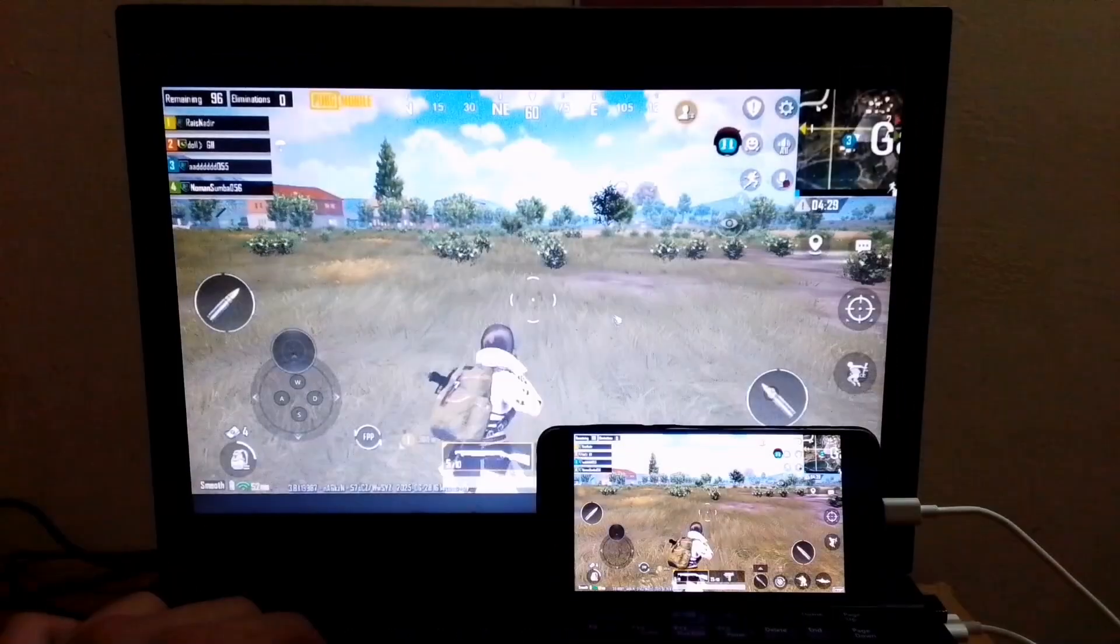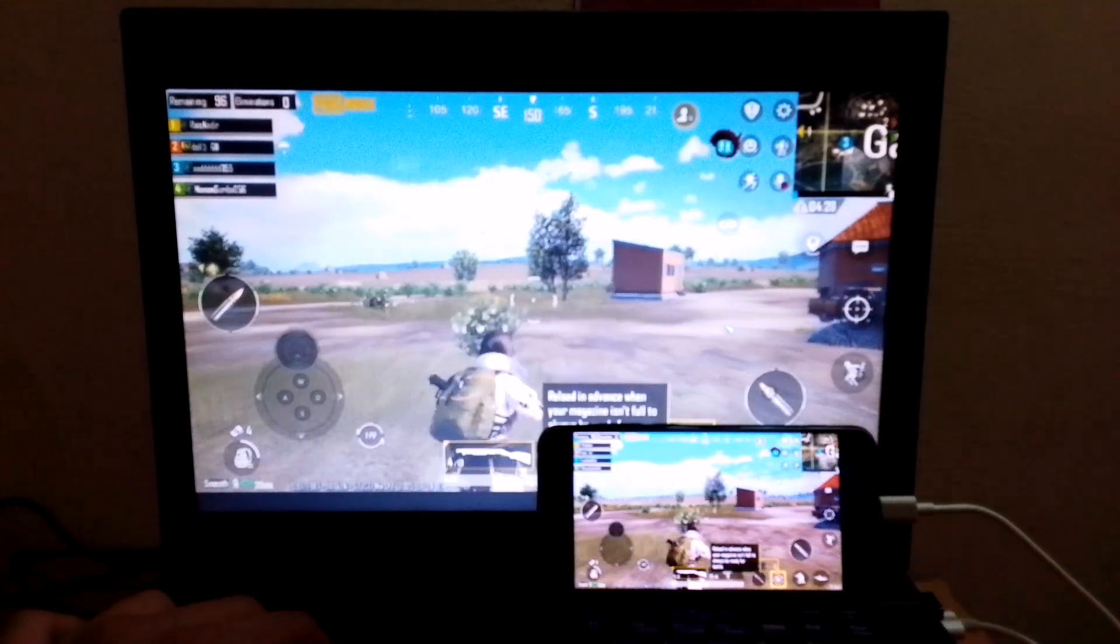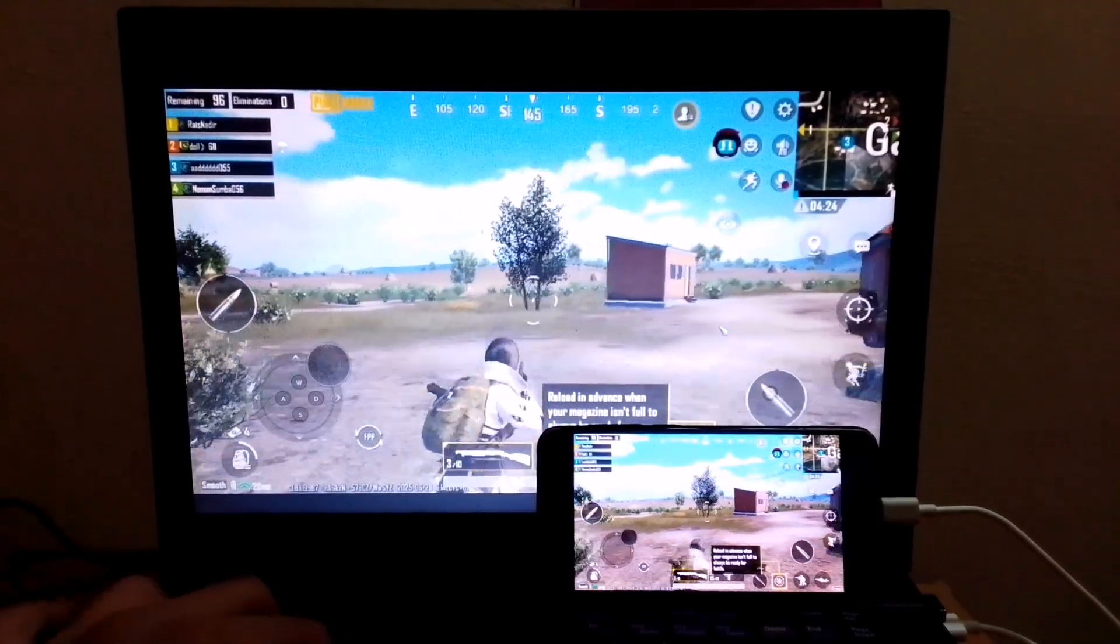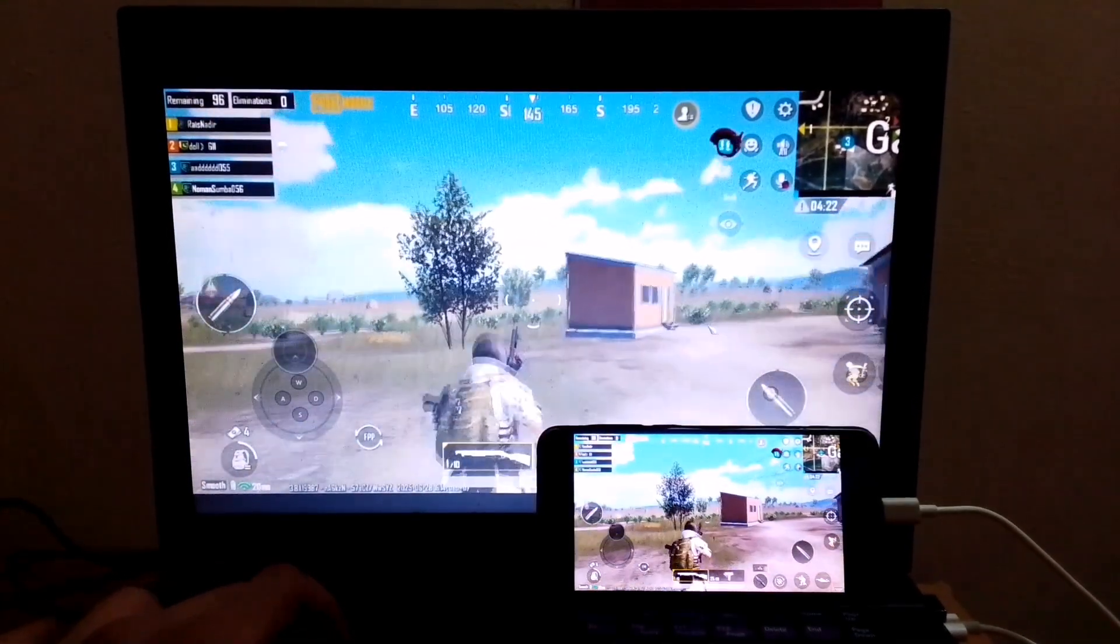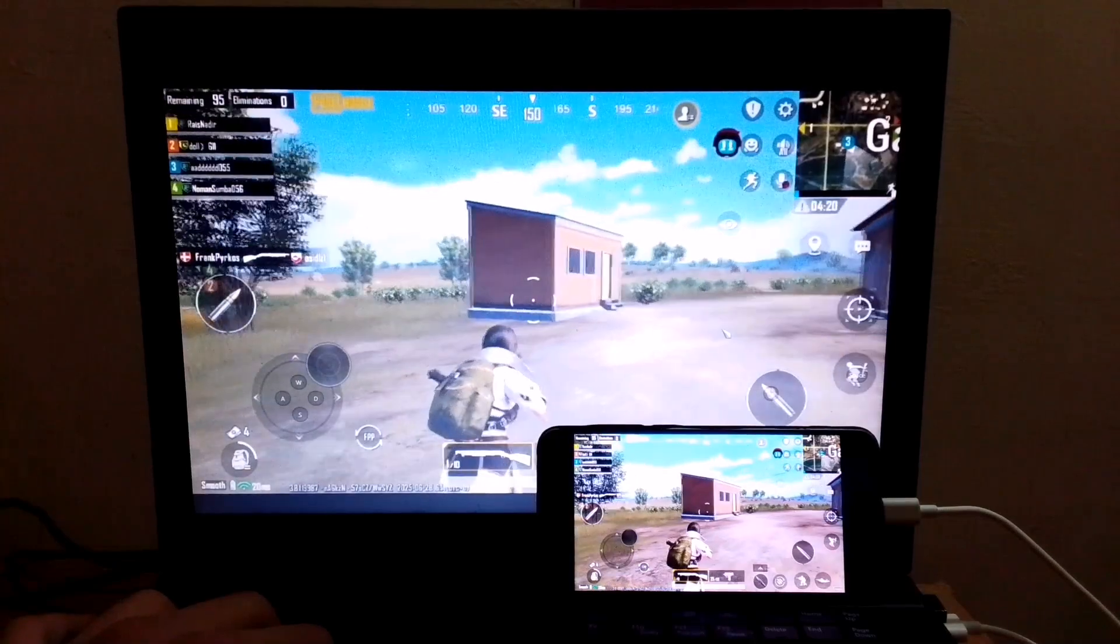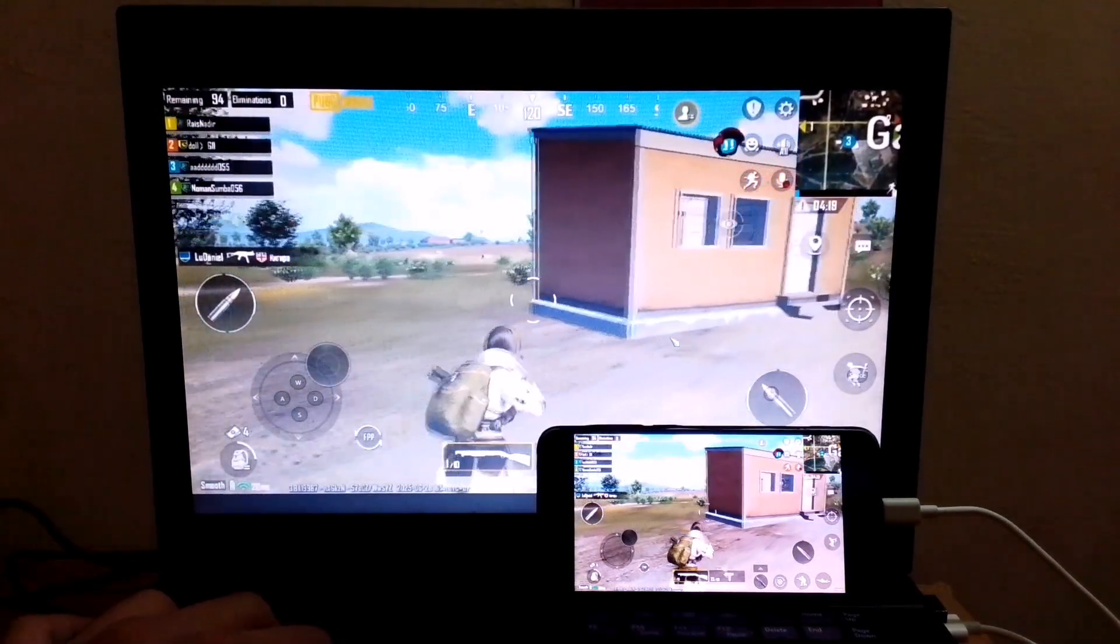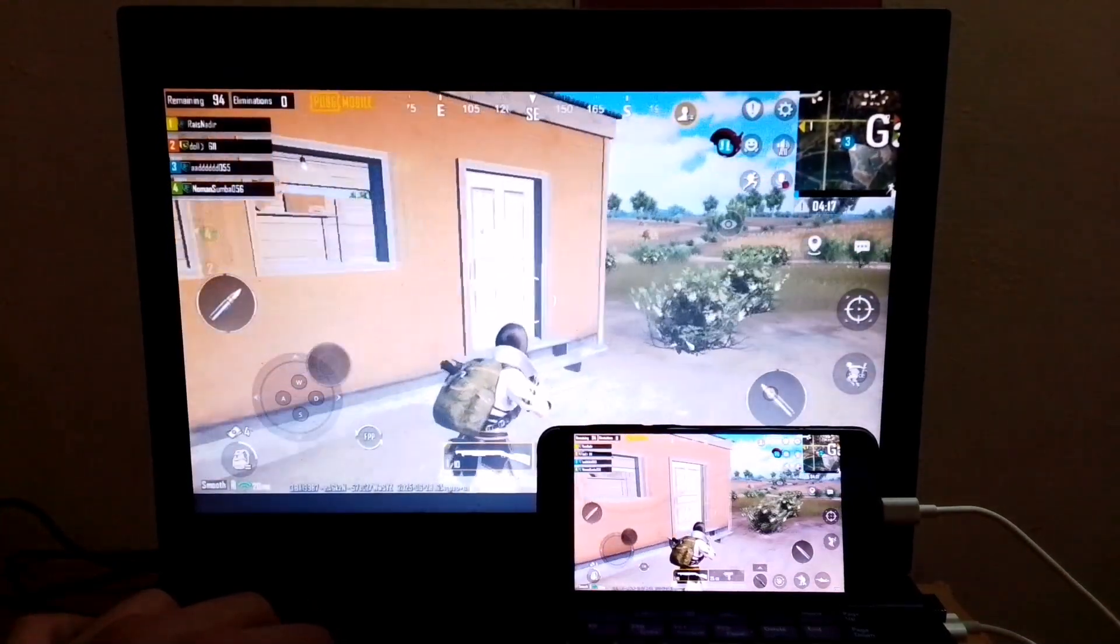As you can see, the match has started, and it is running very smoothly. I am not experiencing any delay at all, and even the Key Mapping is working perfectly. Overall, this software is really good, and you should definitely give it a try.